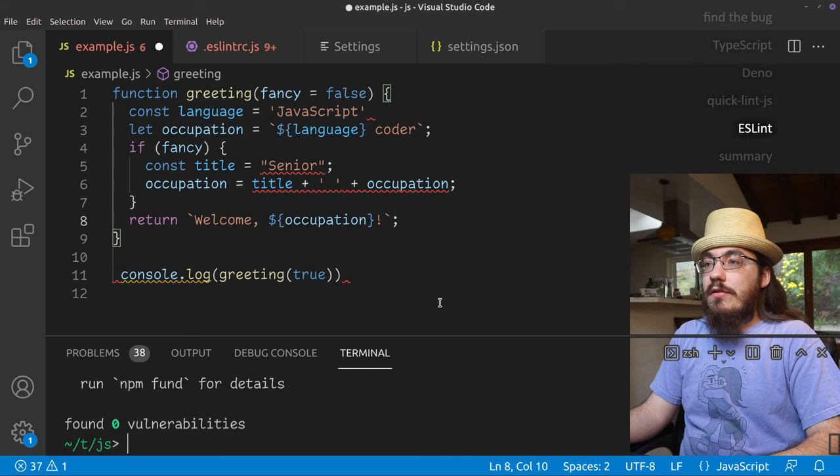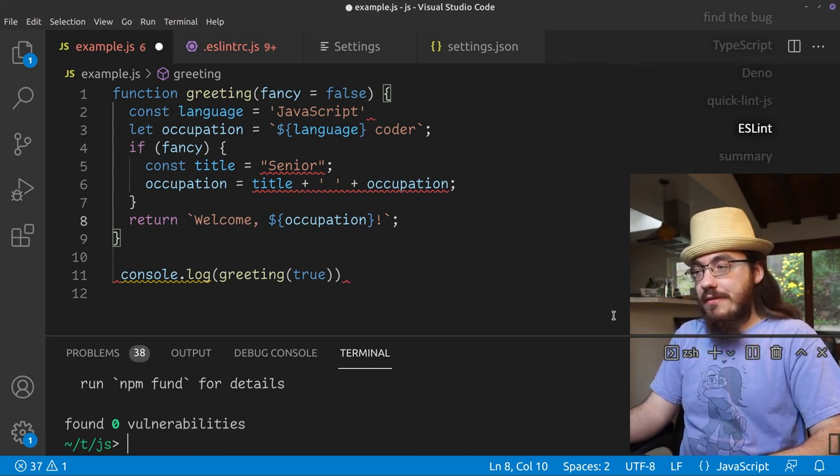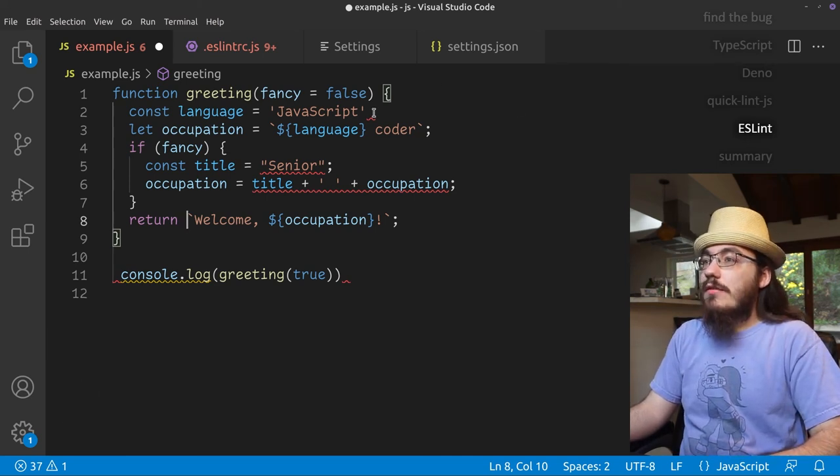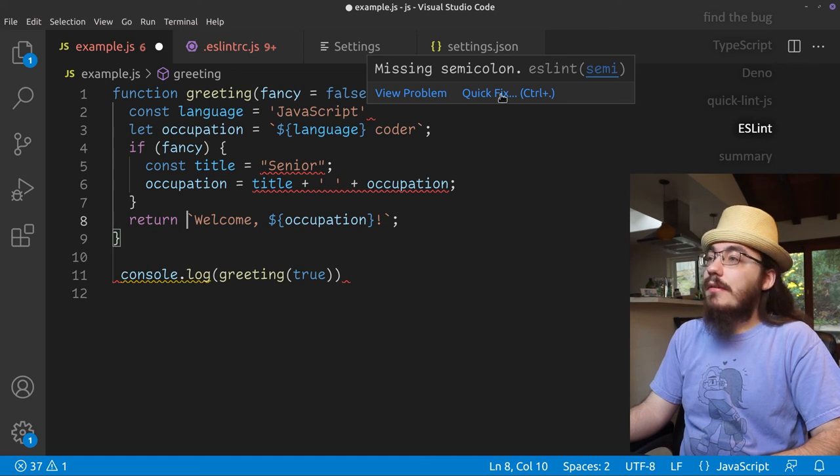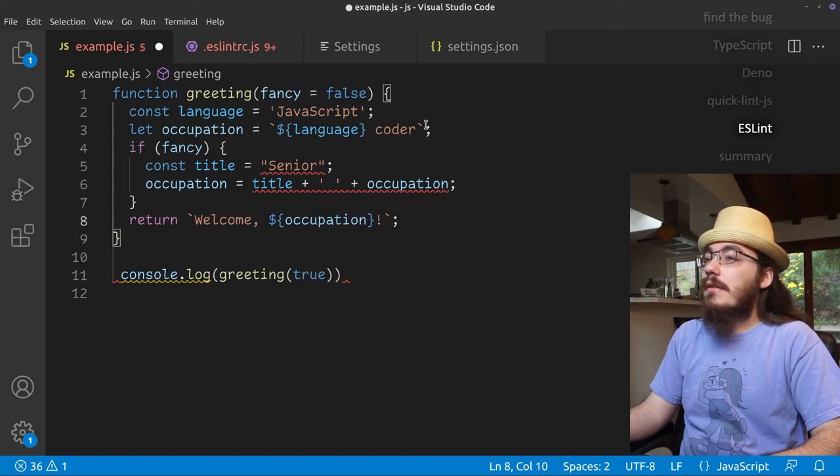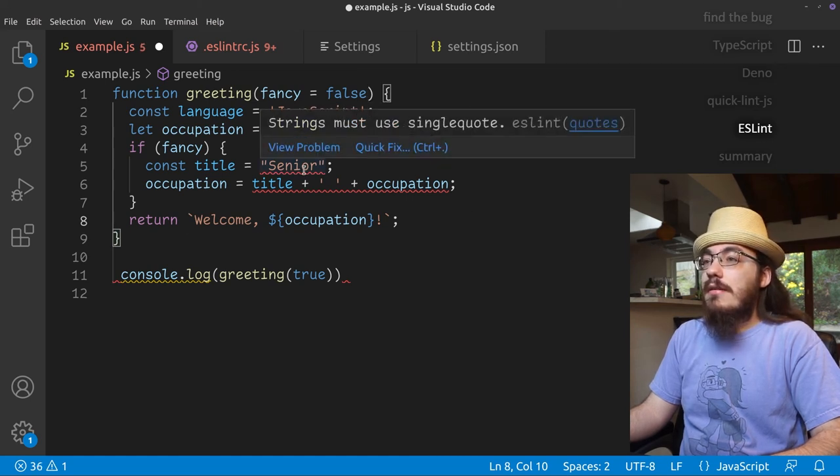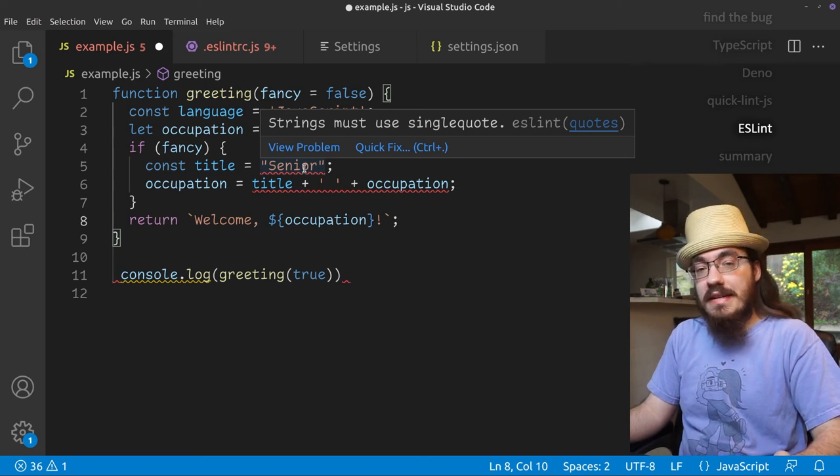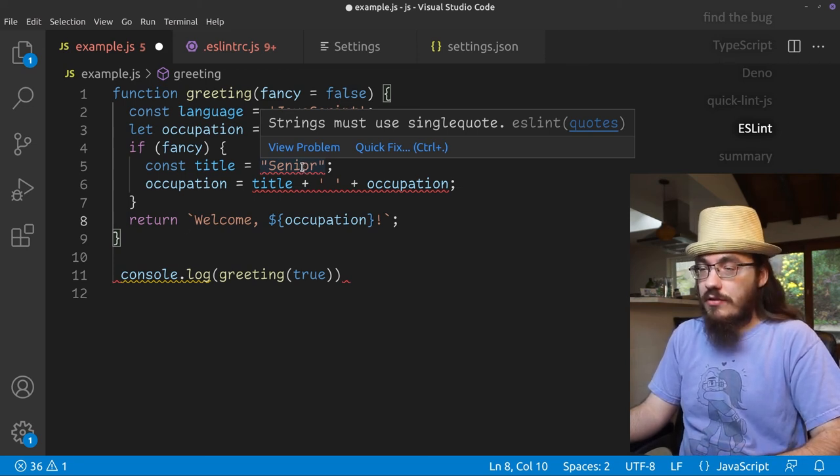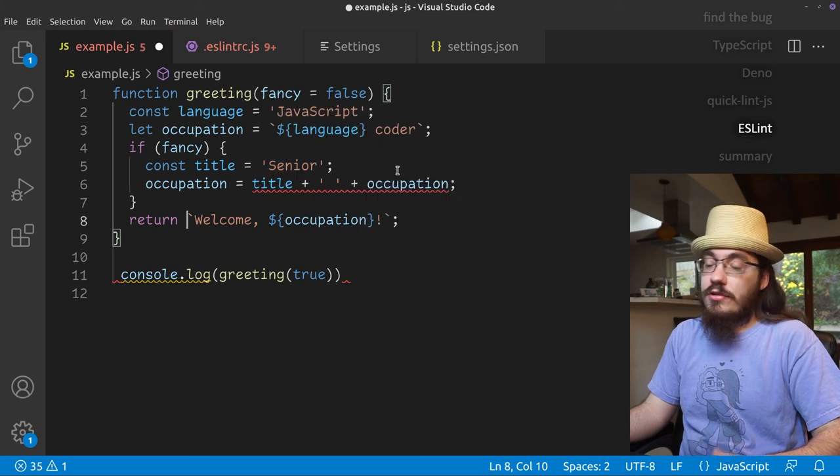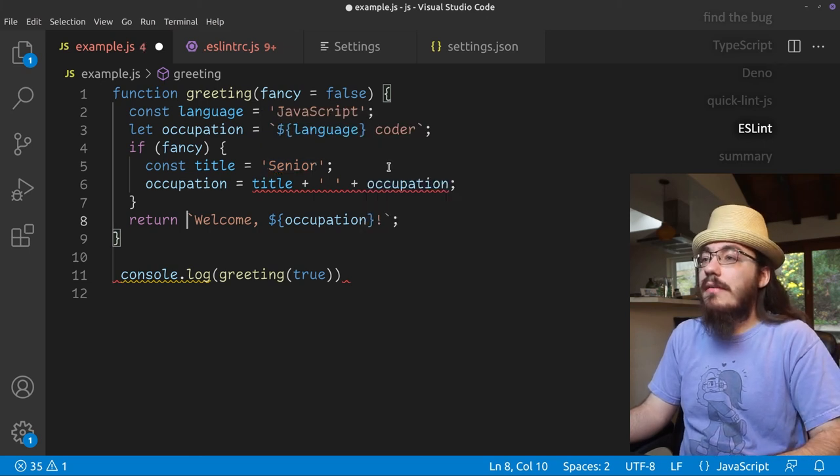And as soon as we install it, we get more squigglies. So here we have missing semicolon. Okay, let's fix that. Here we have strings must use single quote. So this is the opinion of the authors of this plugin that you should use single quote. So sure, let's adhere to that style.